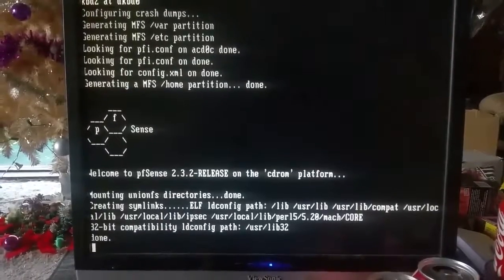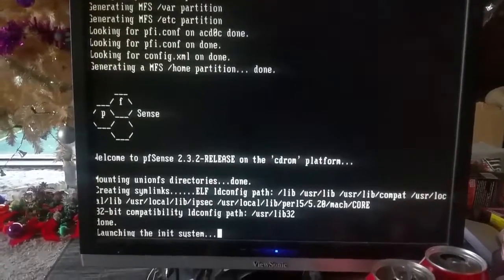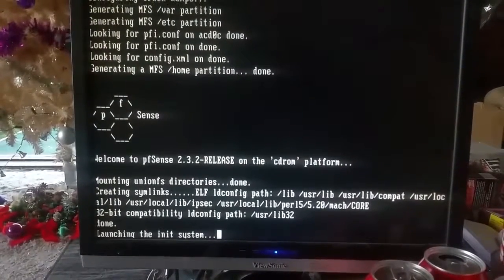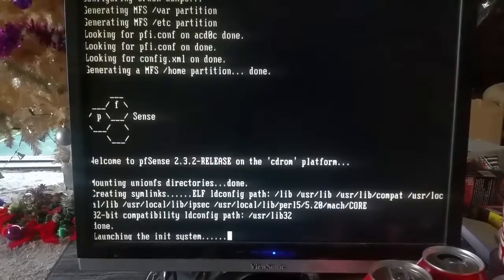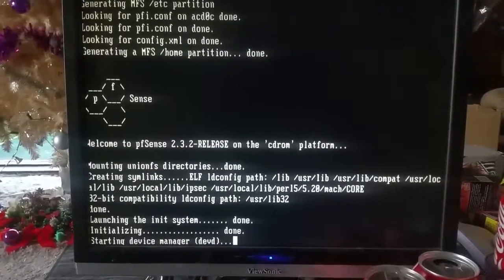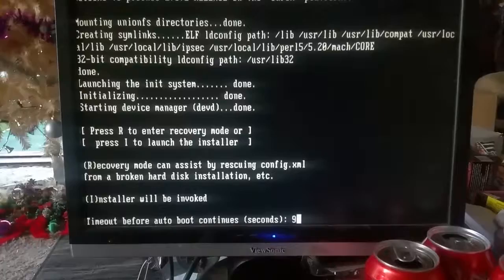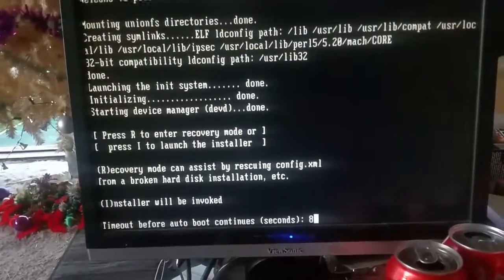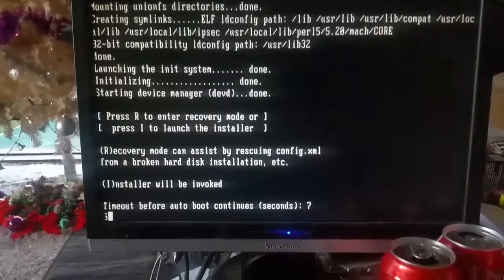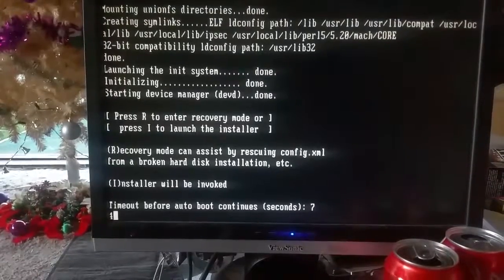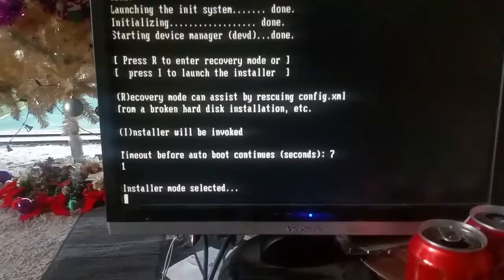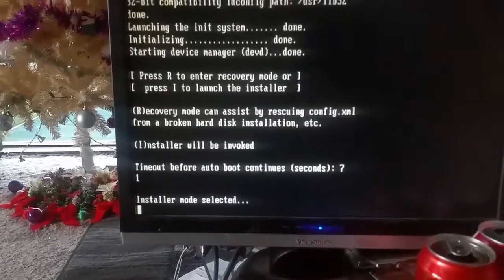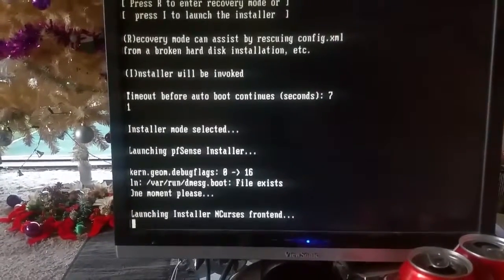The problem is obviously getting to the installation path and getting it all set up. It's now initializing the system, launching. As I said, the slowest part of this whole process is getting to the installation system. The install mode is selected now.